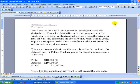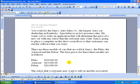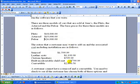There are three models of cars that are sold at Sam's: the Pluto, the Asteroid, and the Pulsar. The base prices for these three models are as follows. Pluto, $18,000, Asteroid, $19,000, and the Pulsar, $26,000.